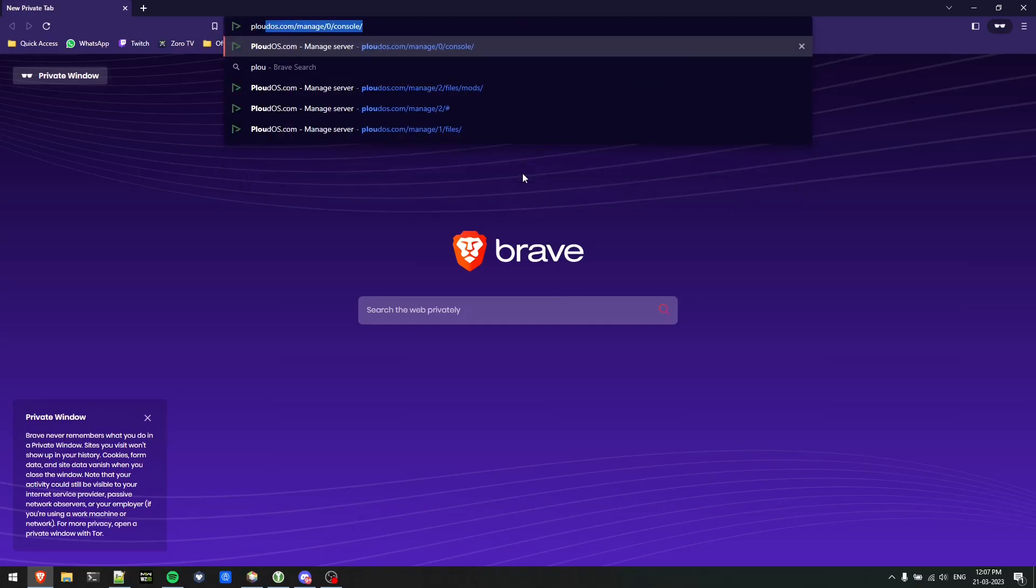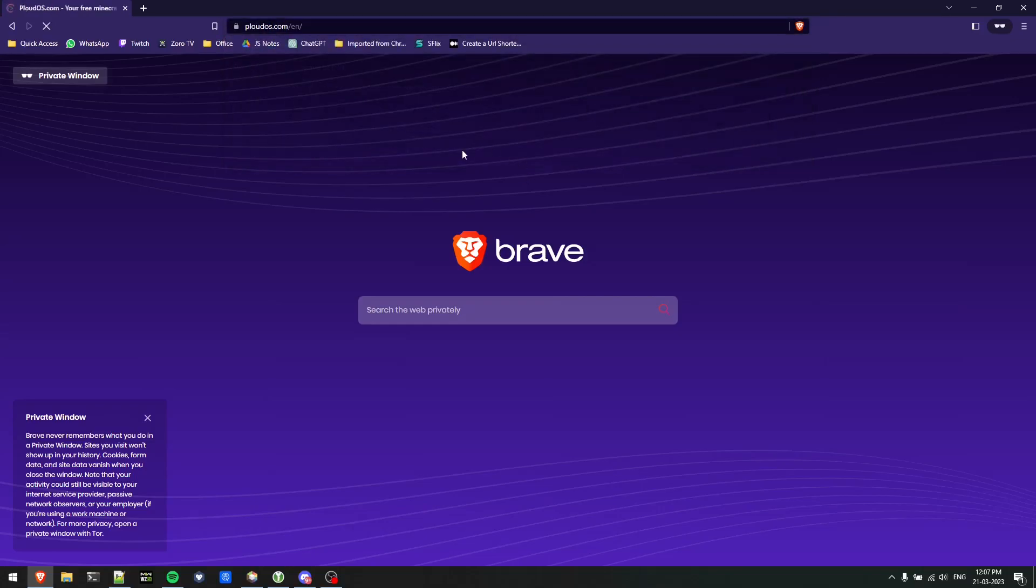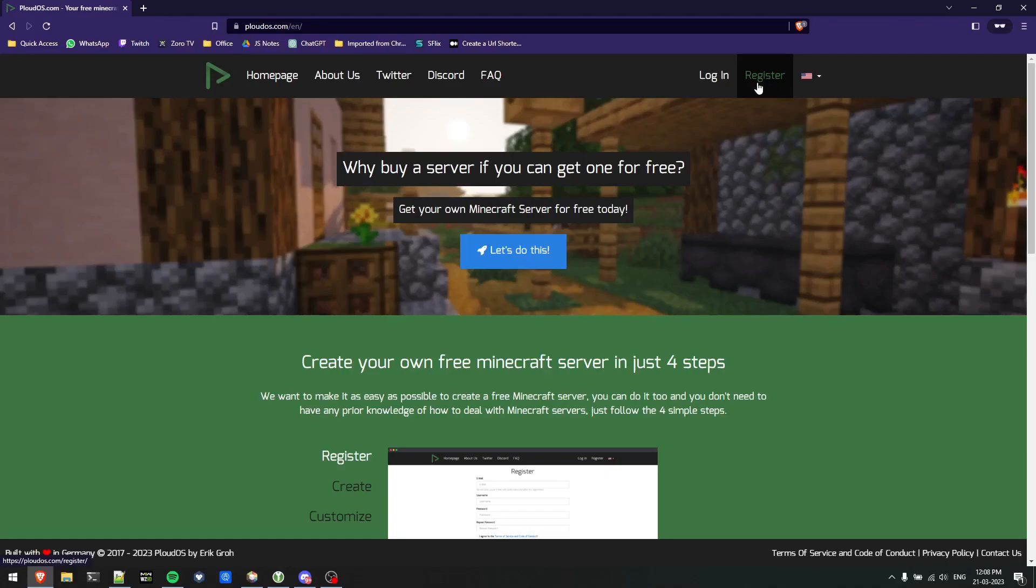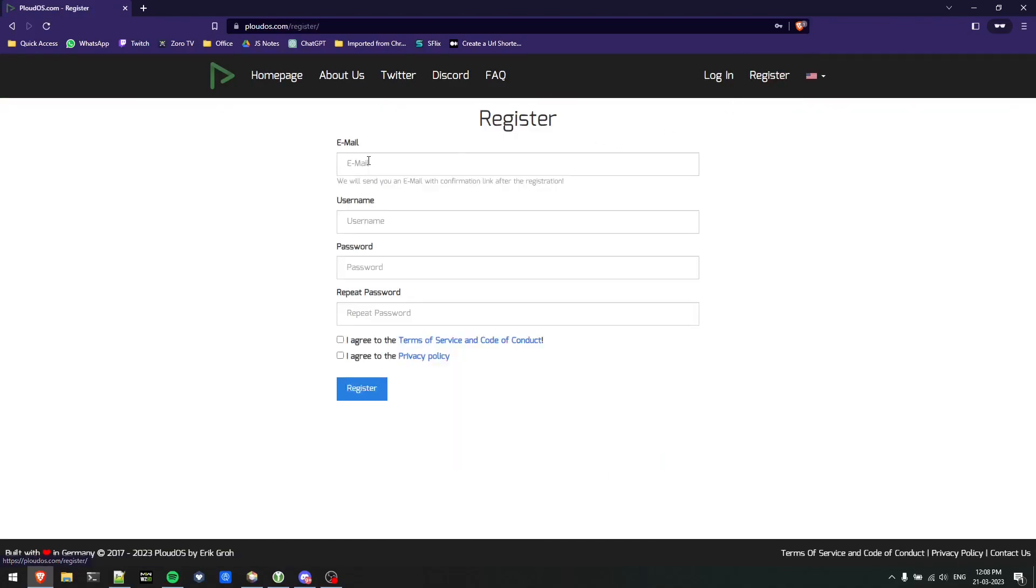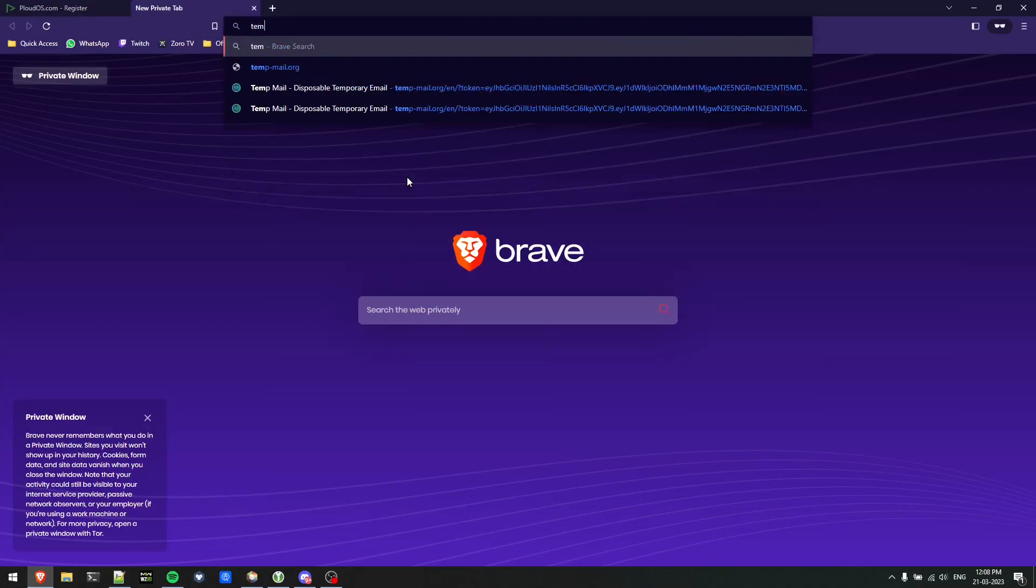First we'll open up a browser and type in ploudos.com. We'll go to this website and create an account. If you already have one that's great, you can just log in. If you don't have one you need to register by clicking that link over there.